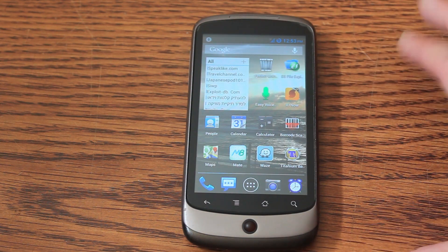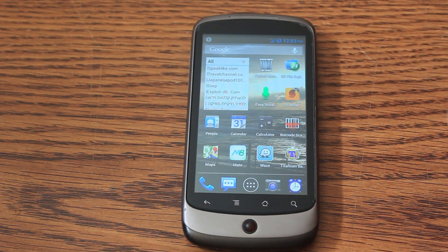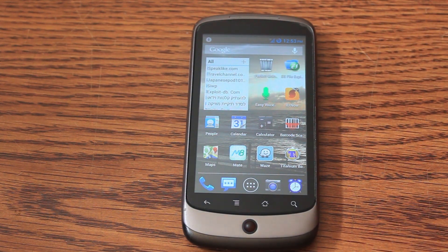I'm still waiting to run Ubuntu on this phone, and yes, it will run Ubuntu — I'm pretty sure of it. I've already seen some alphas but I didn't try it yet.